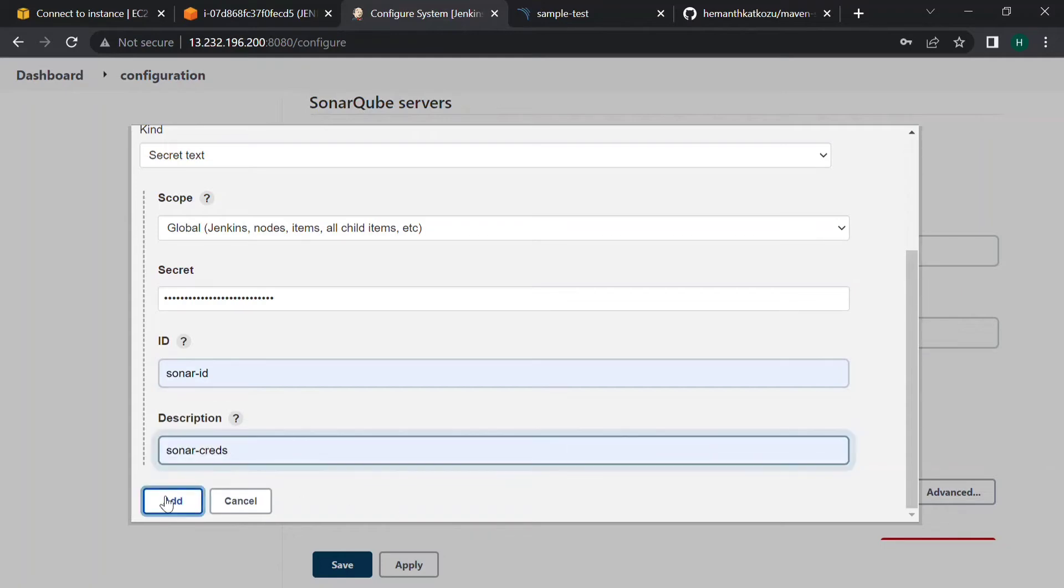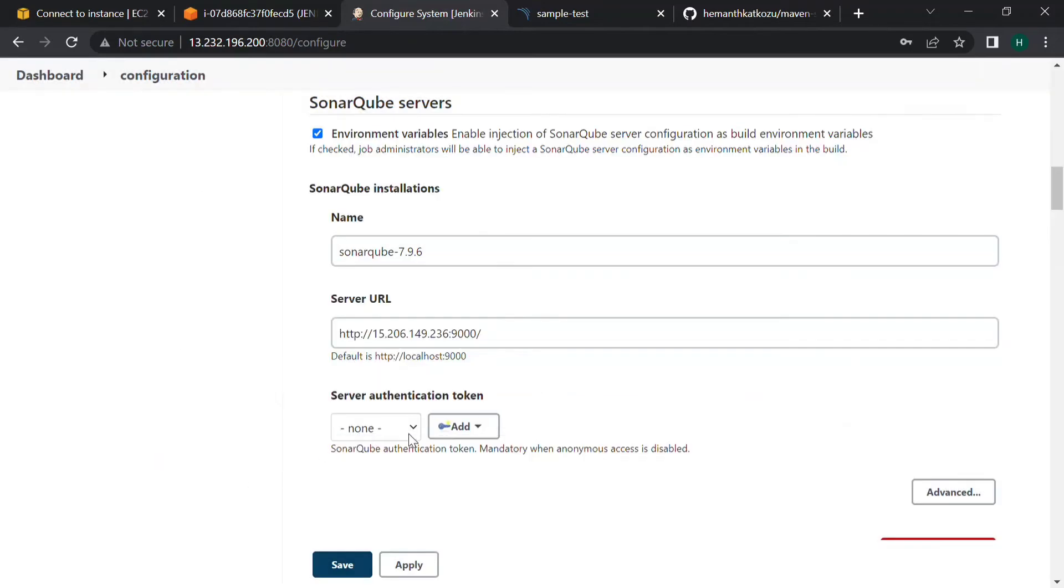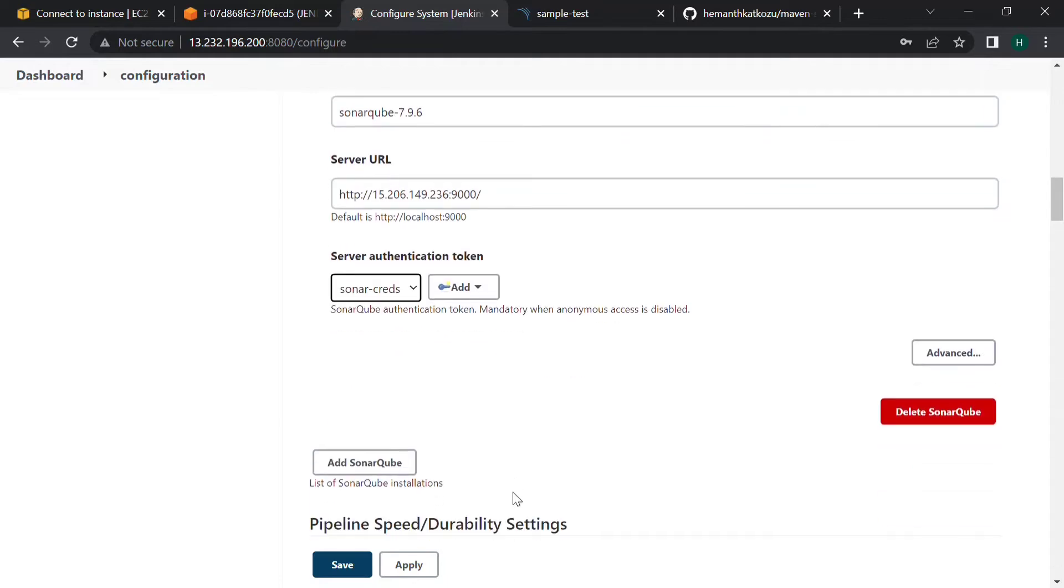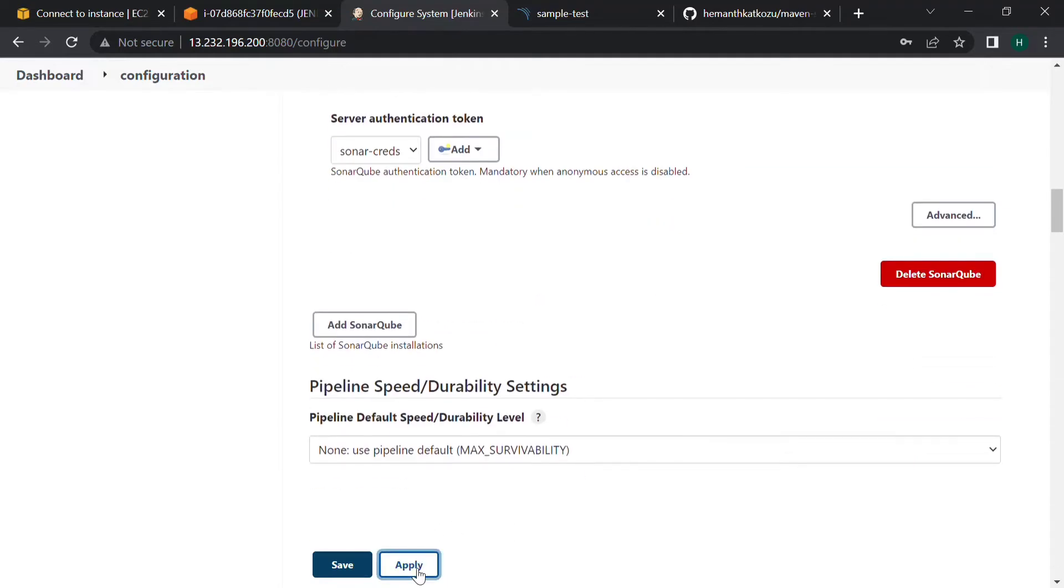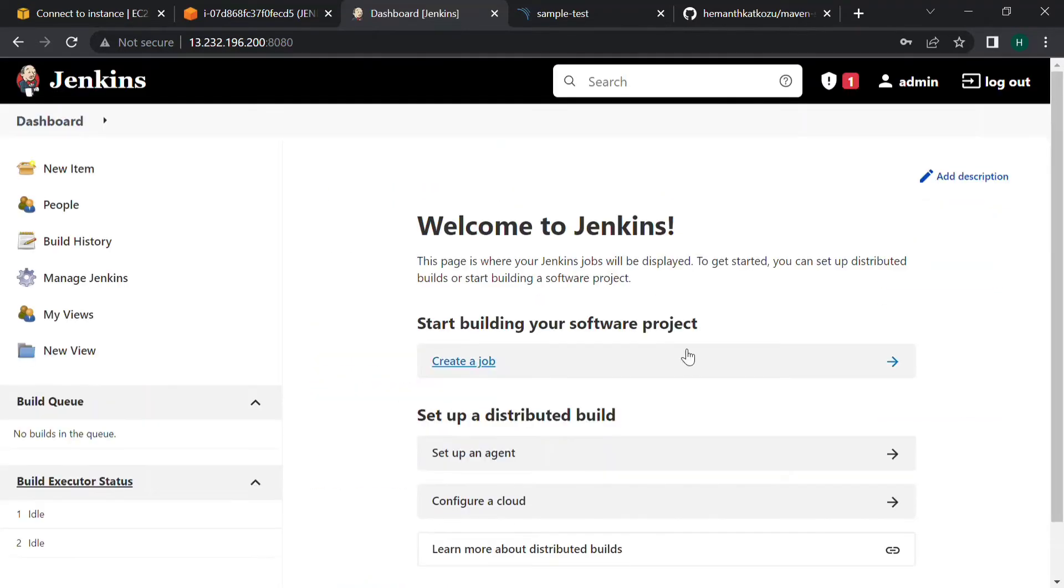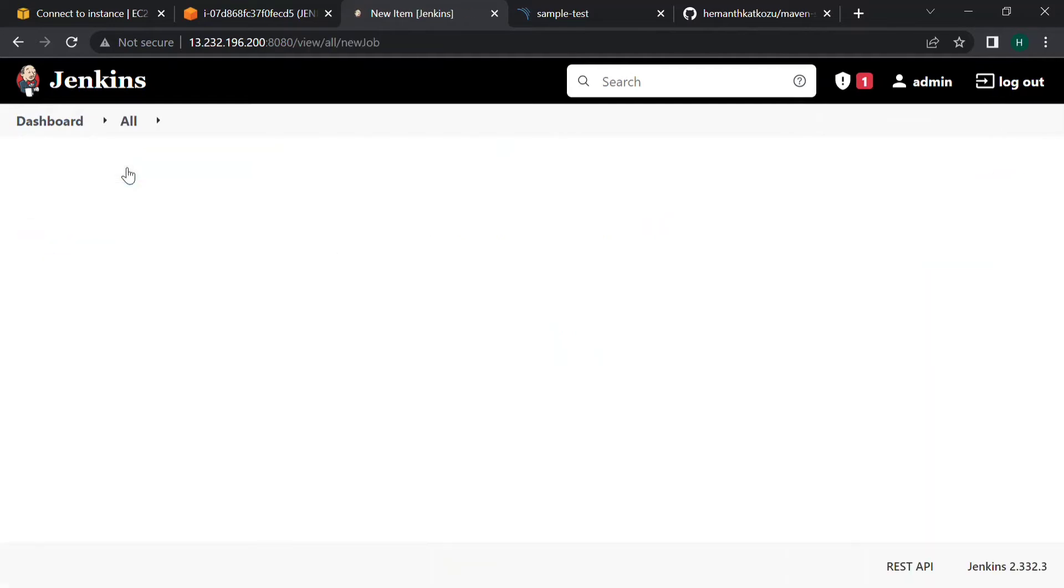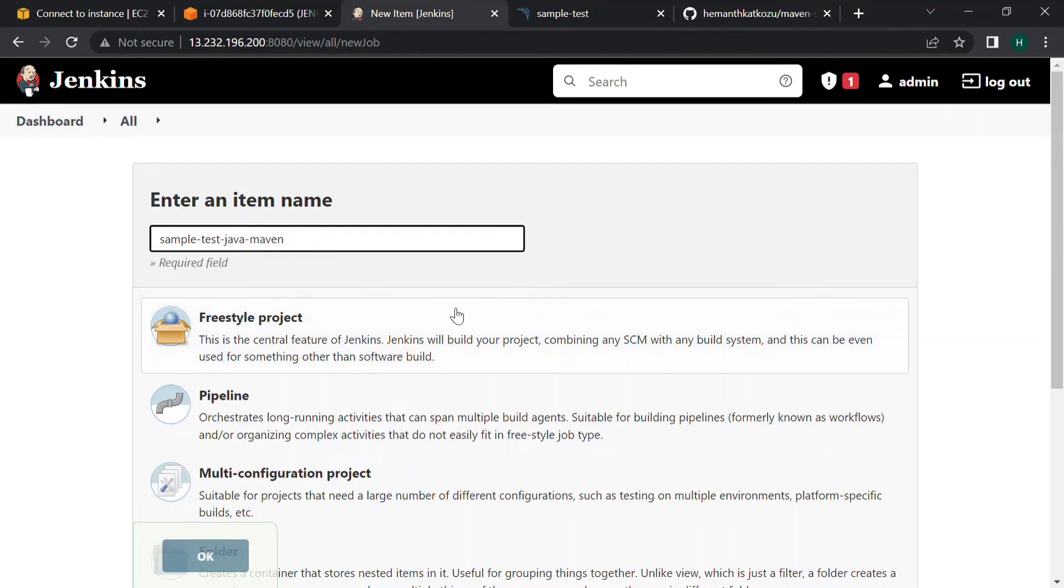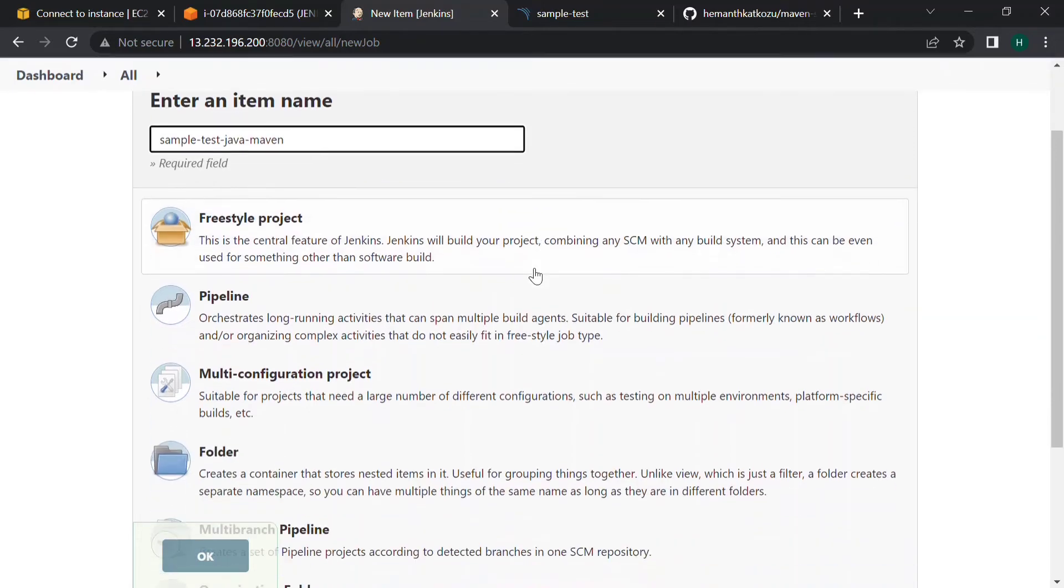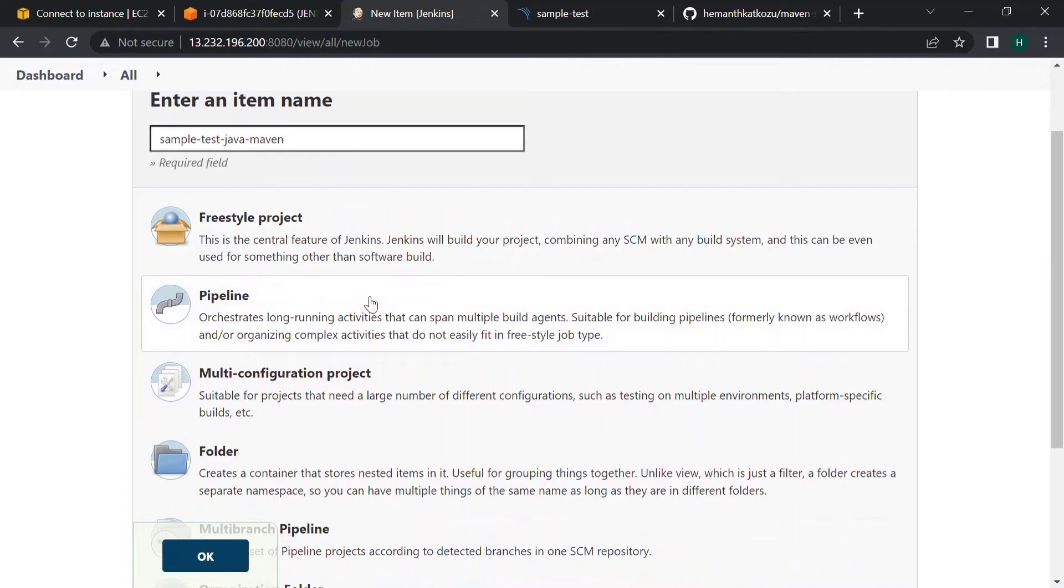Let's add it and select the credentials, click on apply, click on save. Now we have to build our job. Sample test Java, I am just giving a sample name, and select the pipeline. Click on okay.